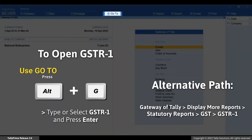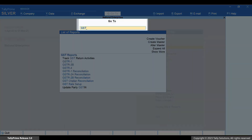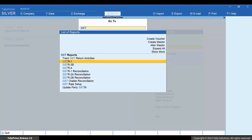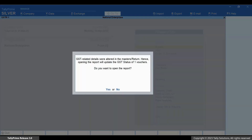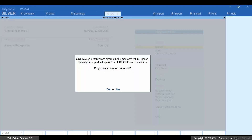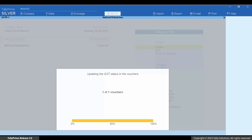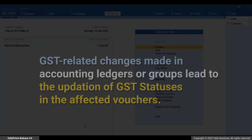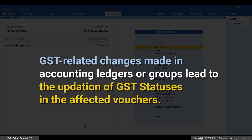Now press Alt+G, type or select GSTR-1, and press Enter. TallyPrime prompts you that the GST status of the affected vouchers will get updated when you open the report. Press Y to update the GST status of the affected vouchers and view GSTR-1.